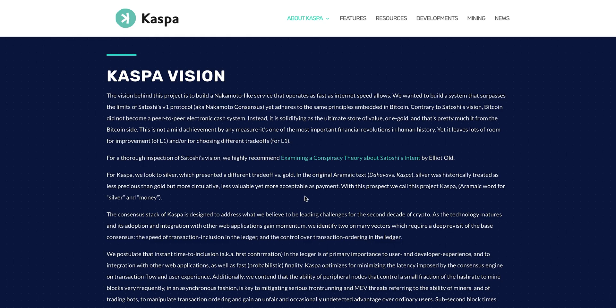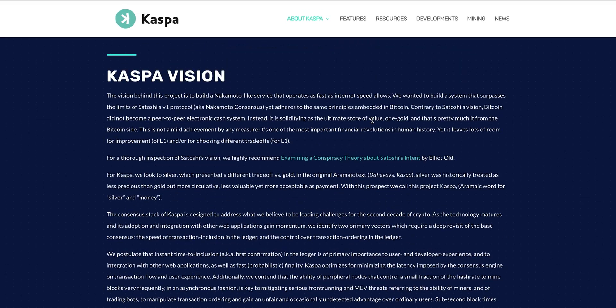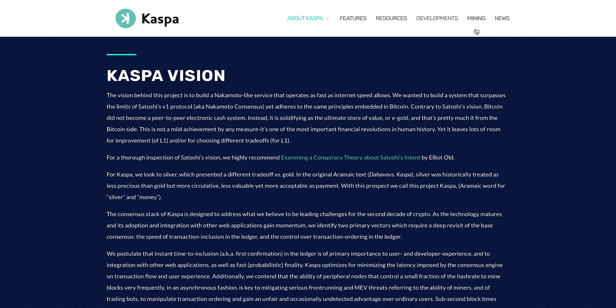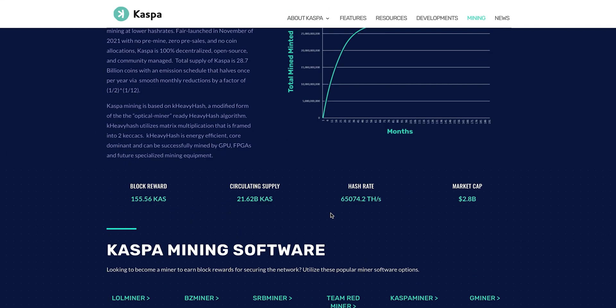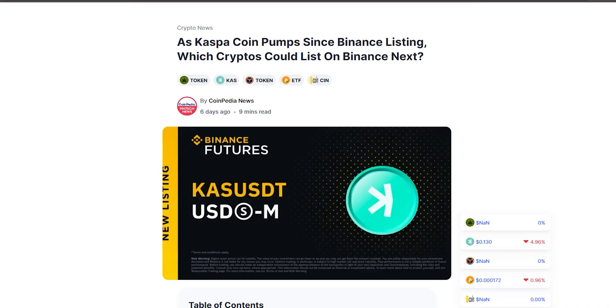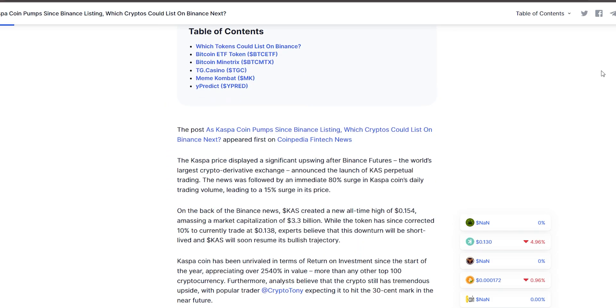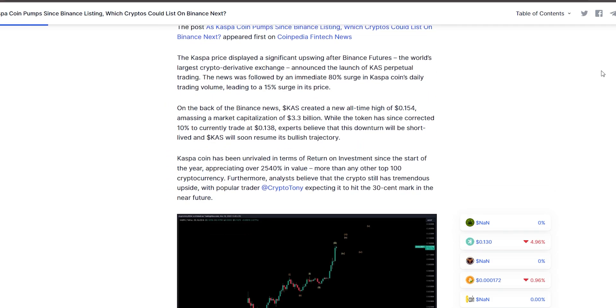The vision behind this project is to build a Nakamoto-like service that operates as fast as internet speed allows. Also, Binance Future, the world's largest crypto-derivative exchange, announced the launch of Caspa Perpetual Trading.